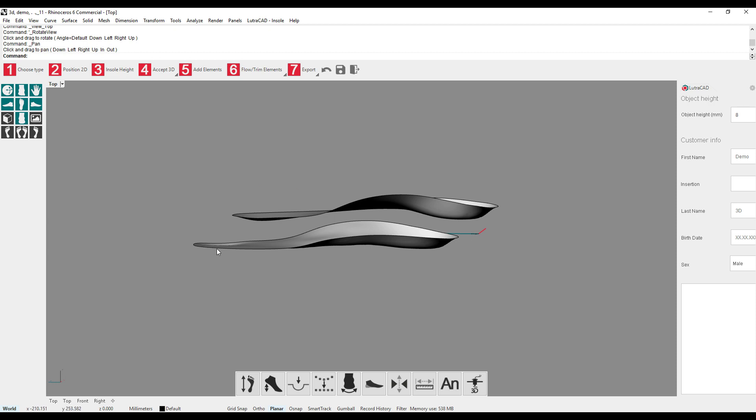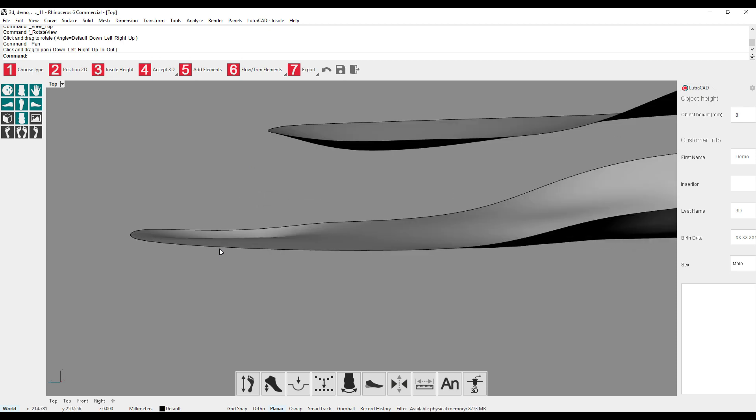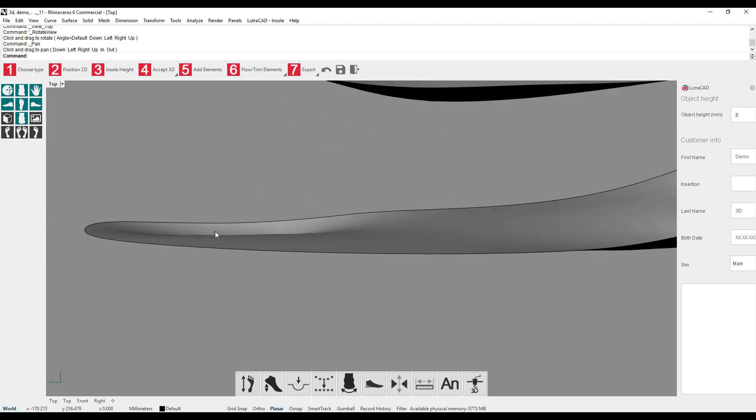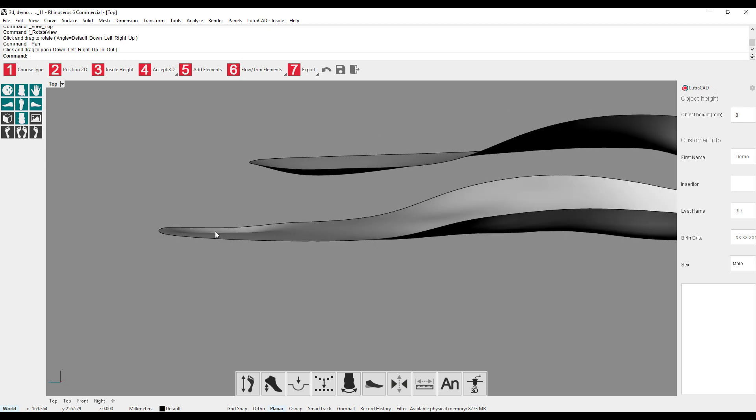It is also possible to zoom. It will zoom where your mouse cursor is pointed. To zoom in, we can use the mouse wheel forward and to zoom out, use the mouse wheel backwards.